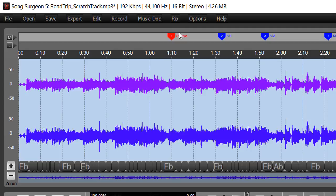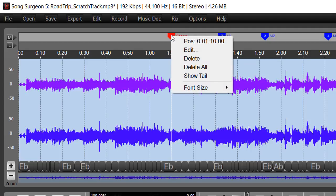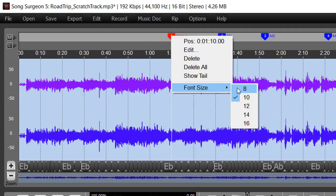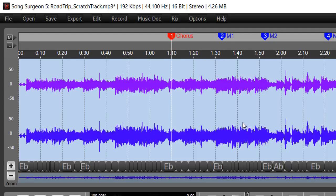Now the word chorus is pretty small here, and one of the other features you can do by right-clicking is go down here to the font size and change it. In this case we're showing a font size of 10. If we wanted to go to 16, for example...